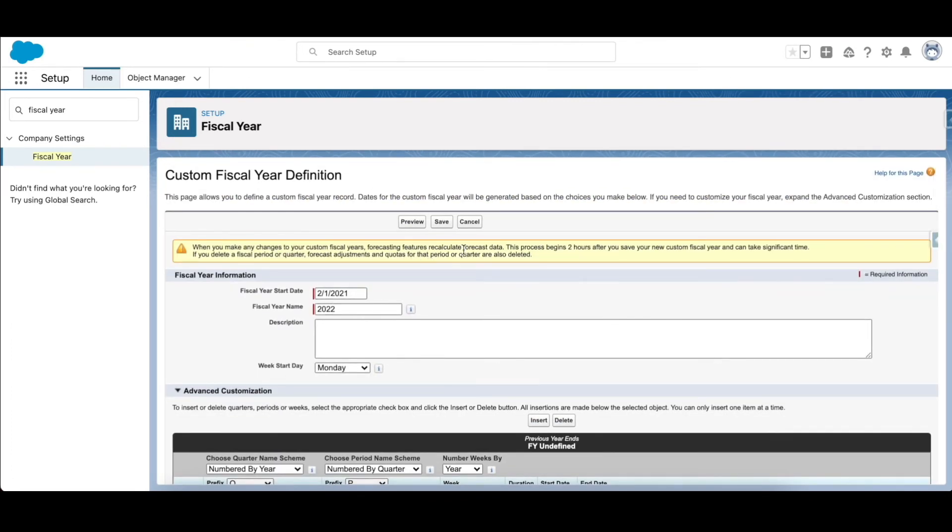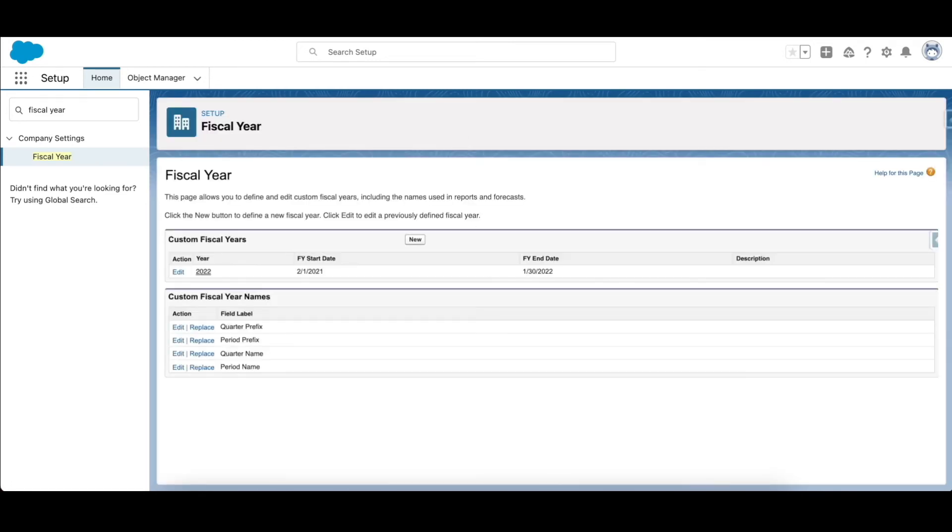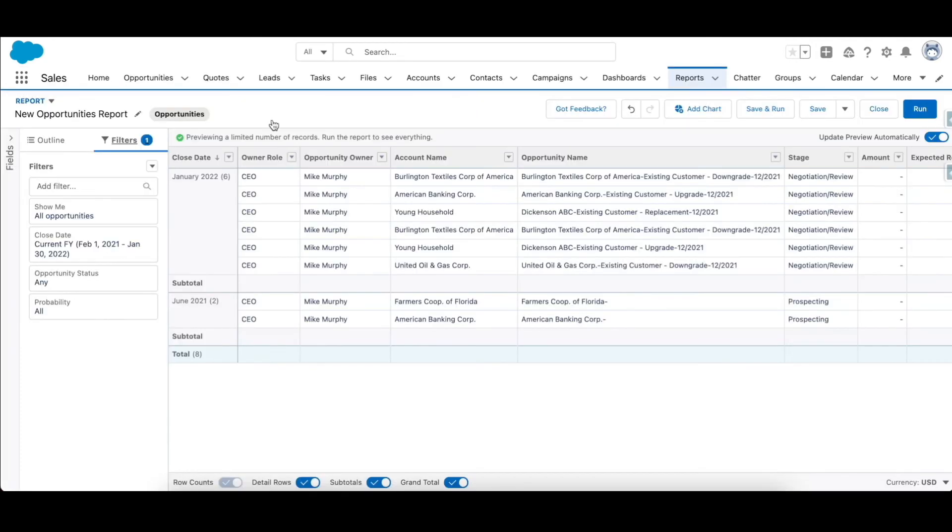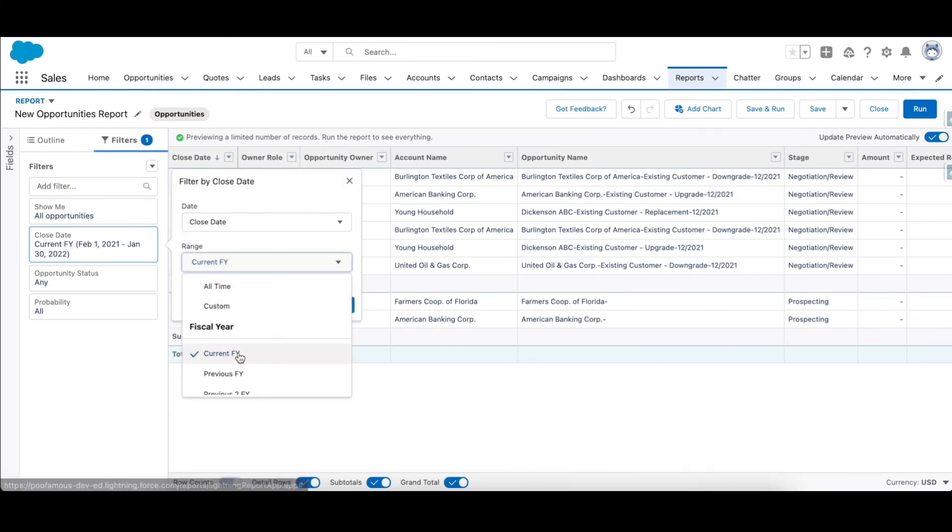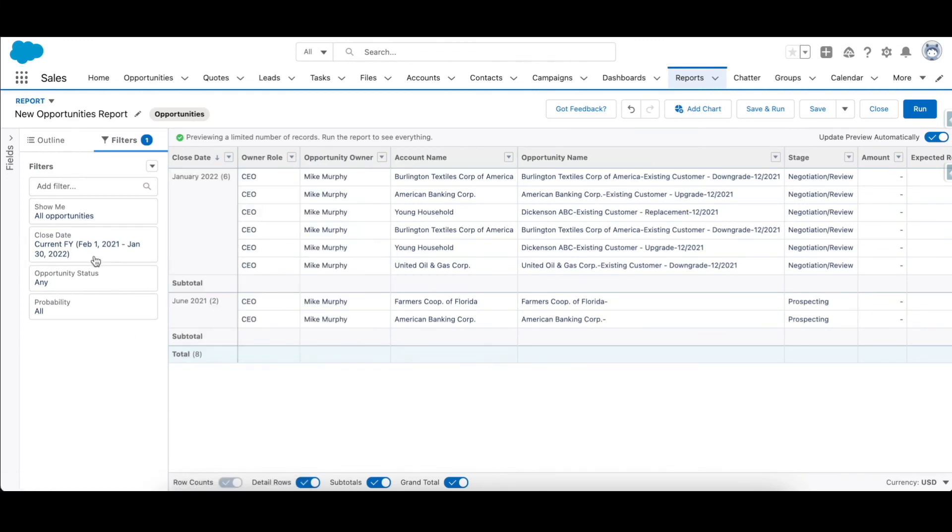Now this is an opportunities report. If I go to my filters and see, my close date is filtered by current fiscal year - that is, it is showing all the opportunities that lie in the current fiscal year. And you can see that the fiscal year starts from February 1st 2021 and the end date is January 30th 2022.